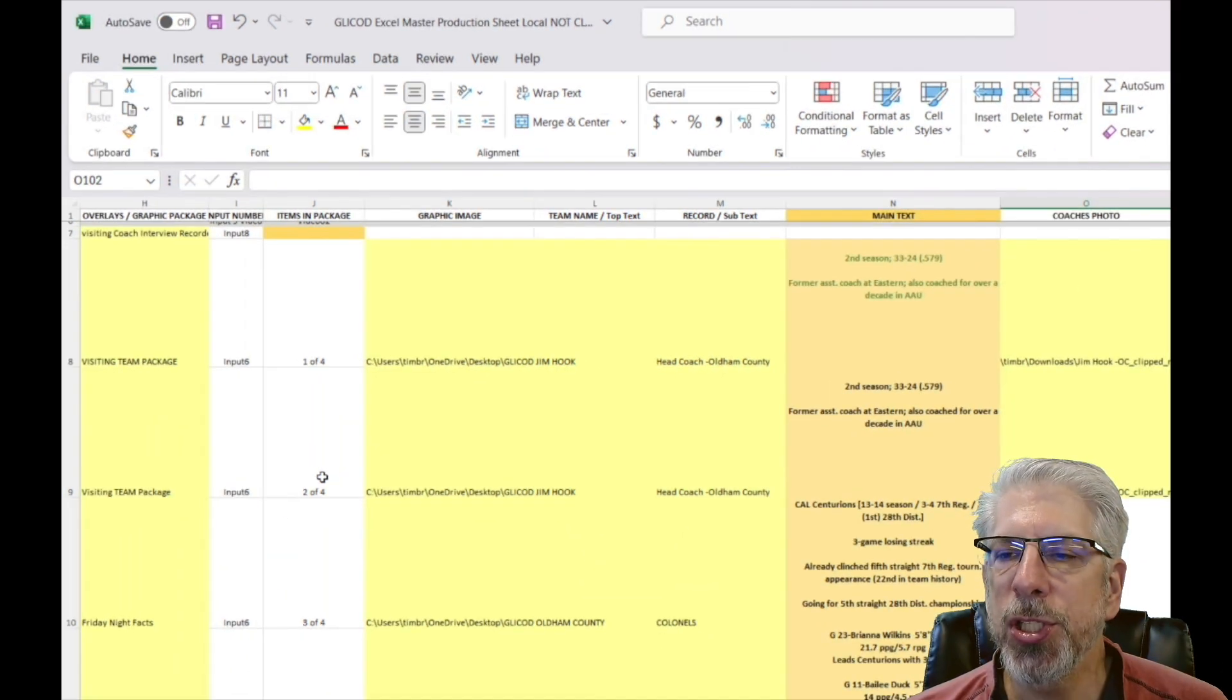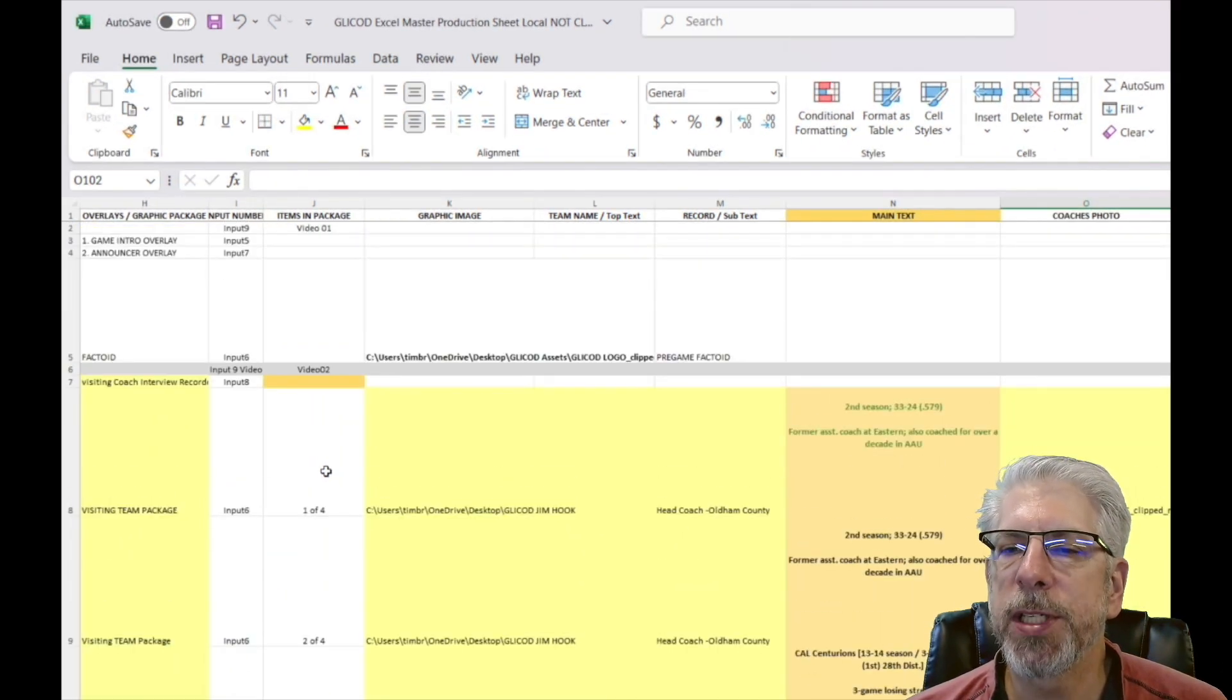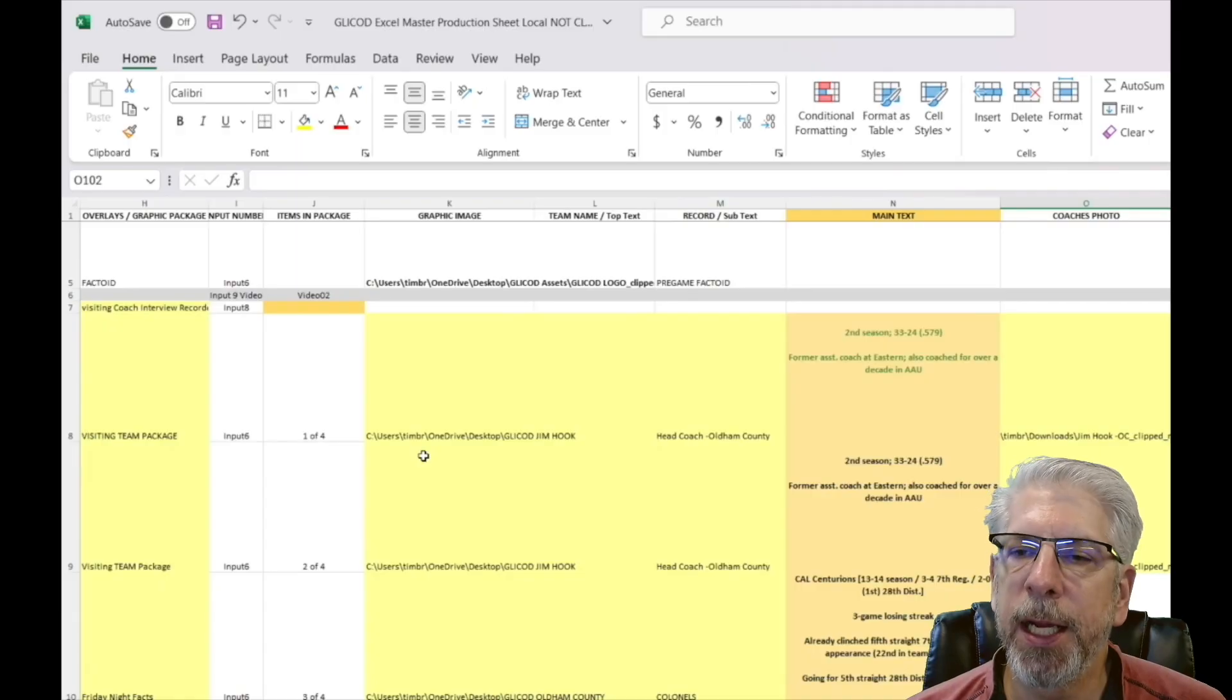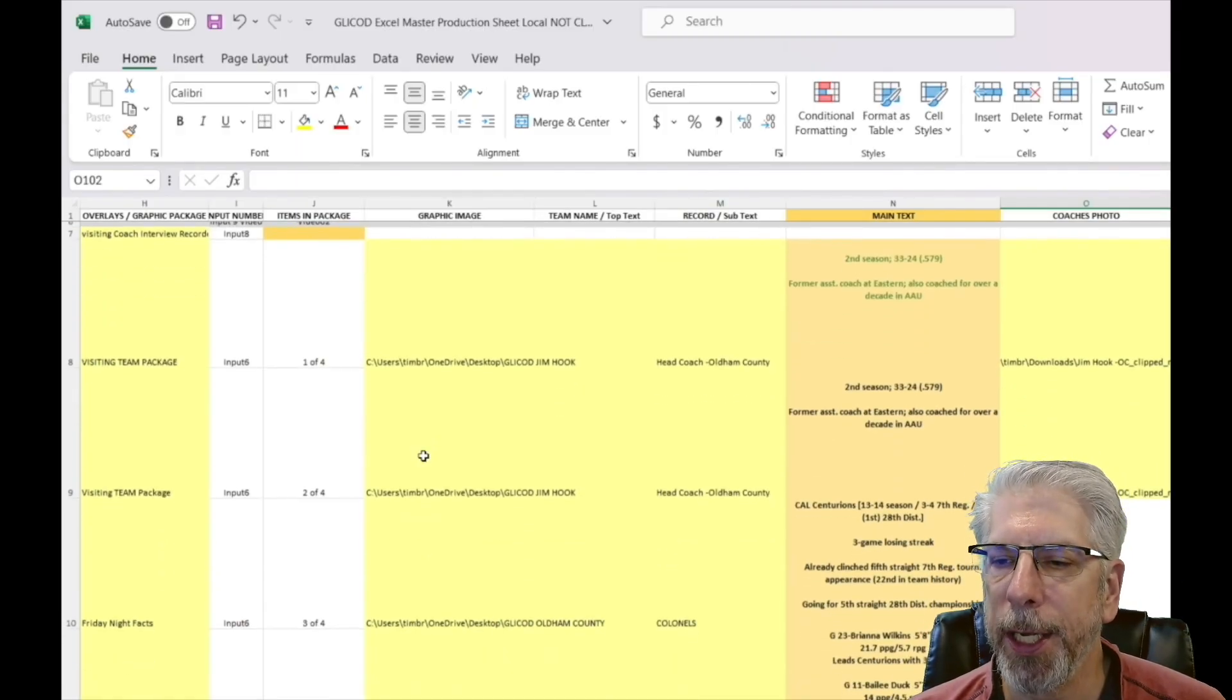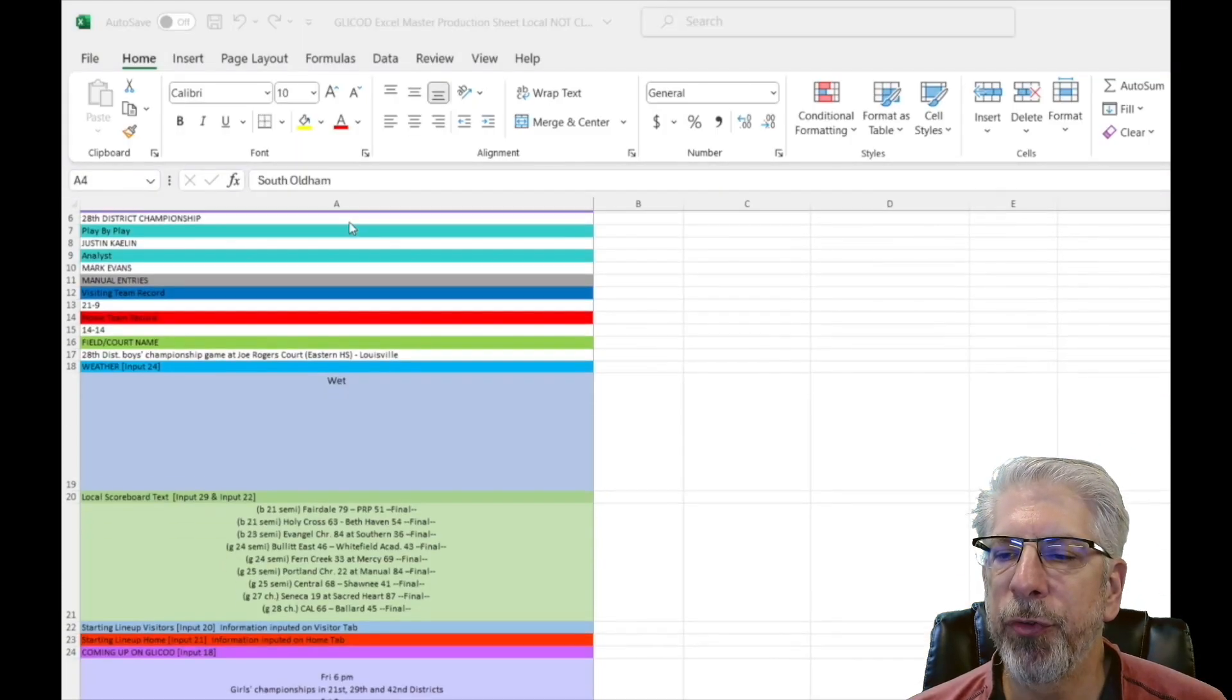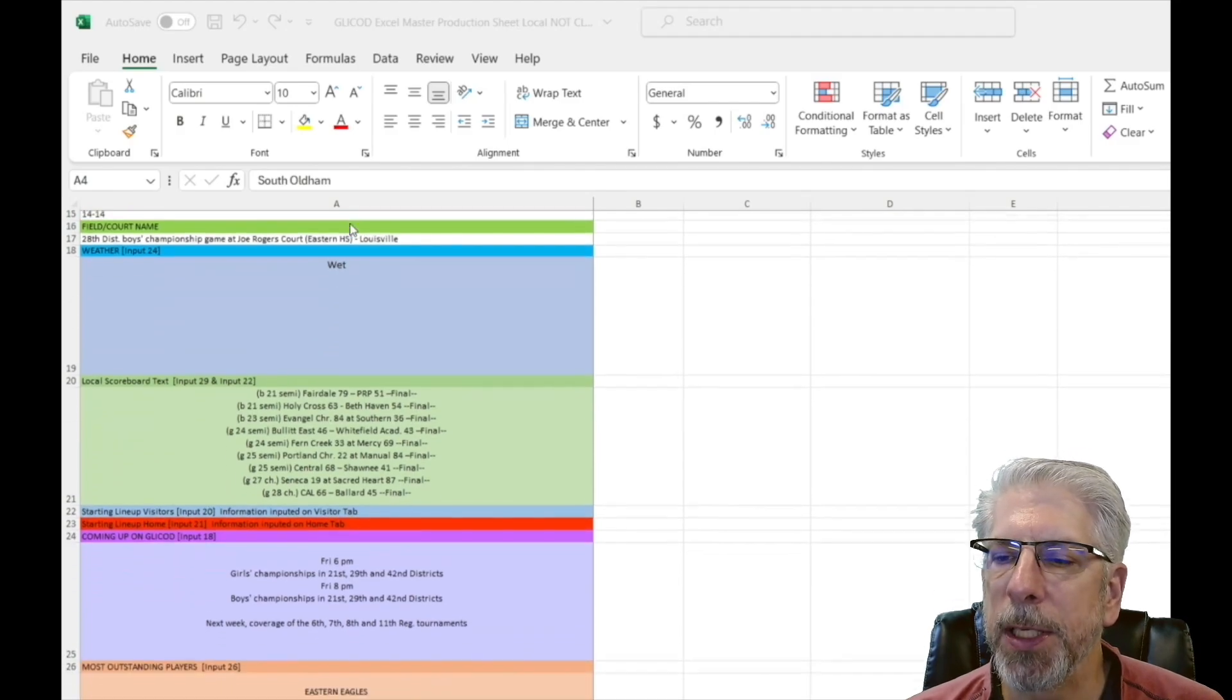This is what we're going to be putting the most time on—this setting up this Excel spreadsheet right here. So we have a whole lot of information coming to you in this upcoming series.